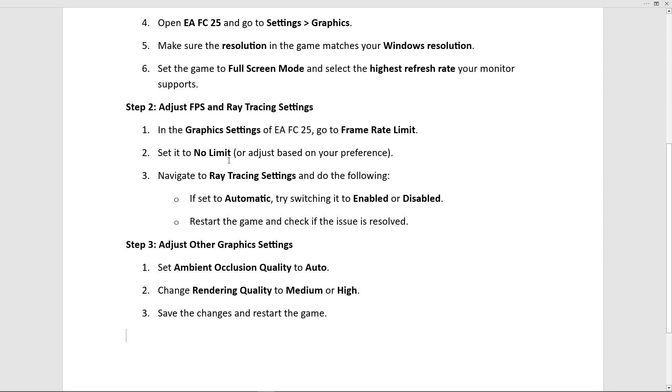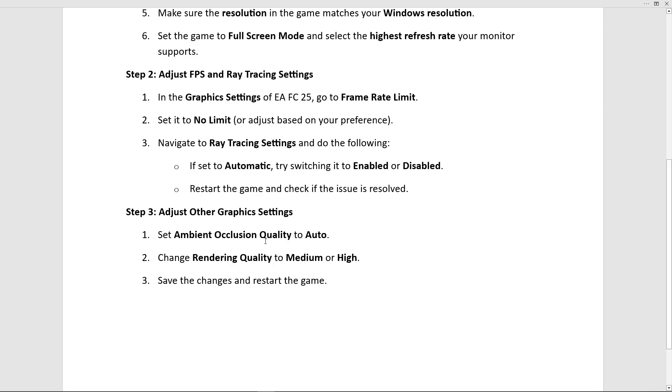Navigate to Ray Tracing Settings. If set to Automatic, try switching it to Enabled or Disabled. Restart the game and check if the issue is resolved.